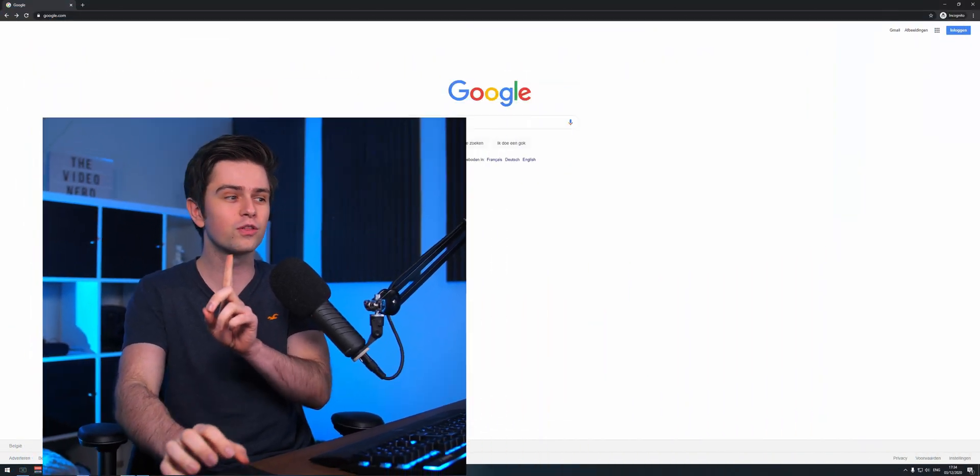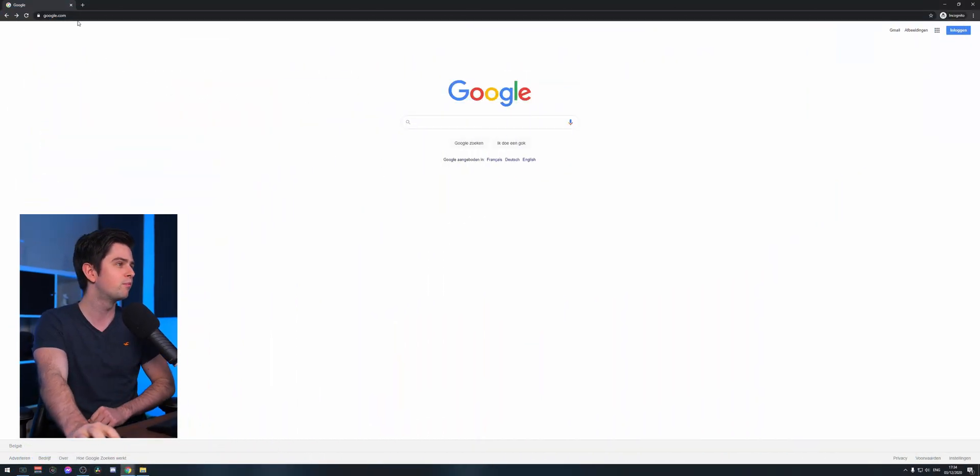Hi, welcome to this emote tutorial. We're going to make them with a free version of Photoshop that's online, and it's pretty easy to make them. But first of all, I've got the perfect sponsor for this video because owned.tv has an emote tool.